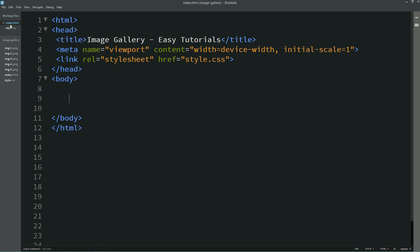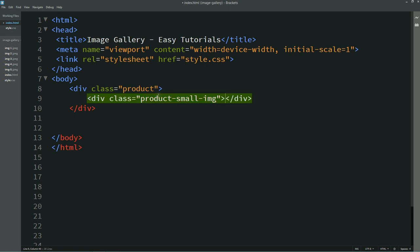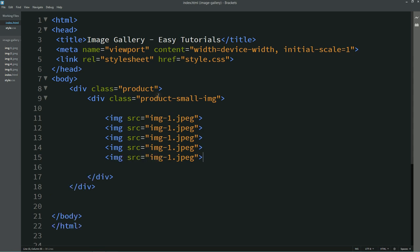Next we'll come to the body and here we'll create one div. For this div I am writing the class name 'product'. Inside this div we'll create another div with the class name 'product-small-img'. In this div we'll add multiple images using the img src tag with the file name, then simply duplicate and change the image file name to add multiple images.